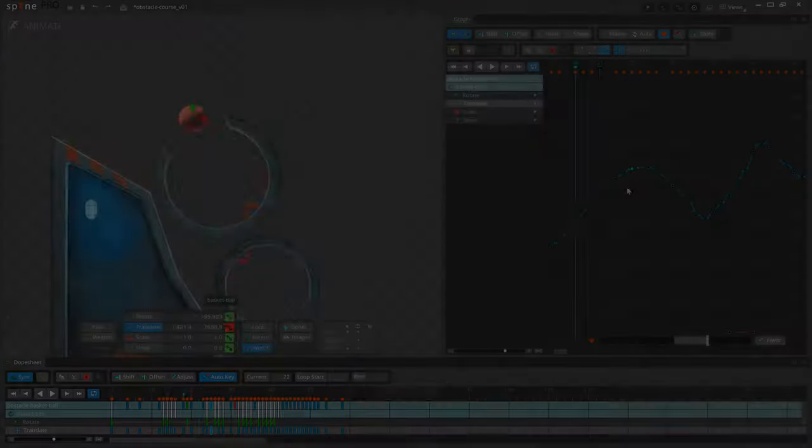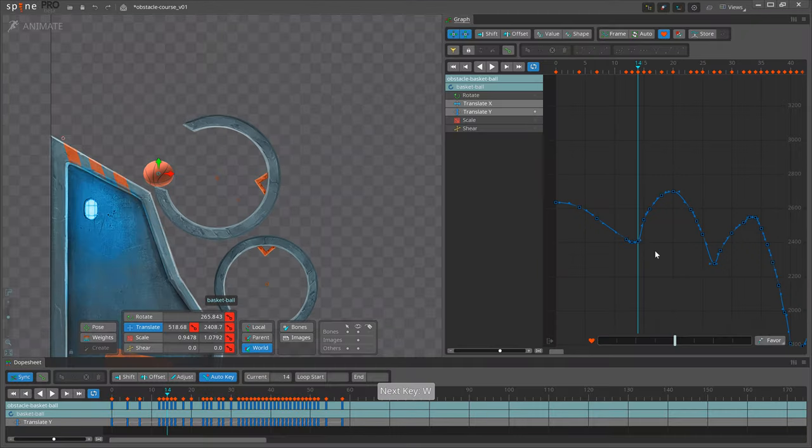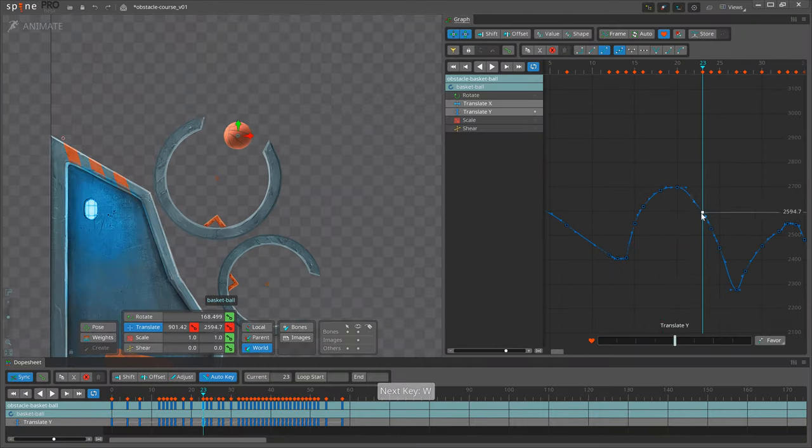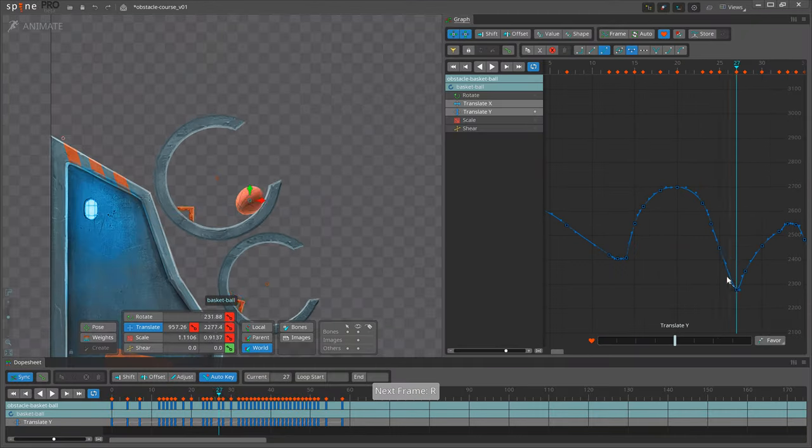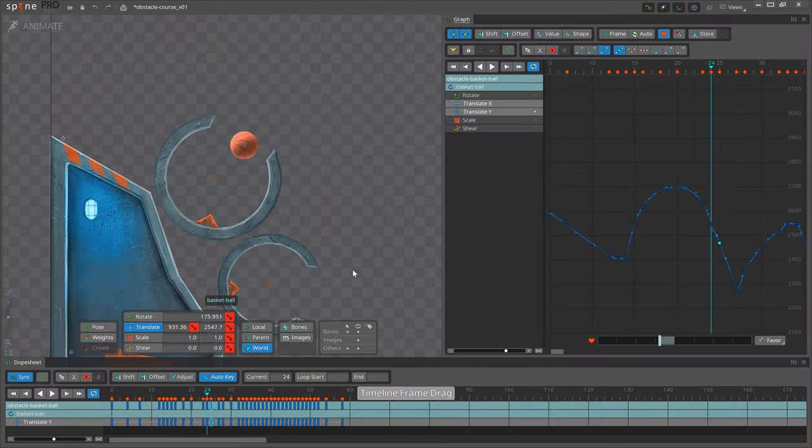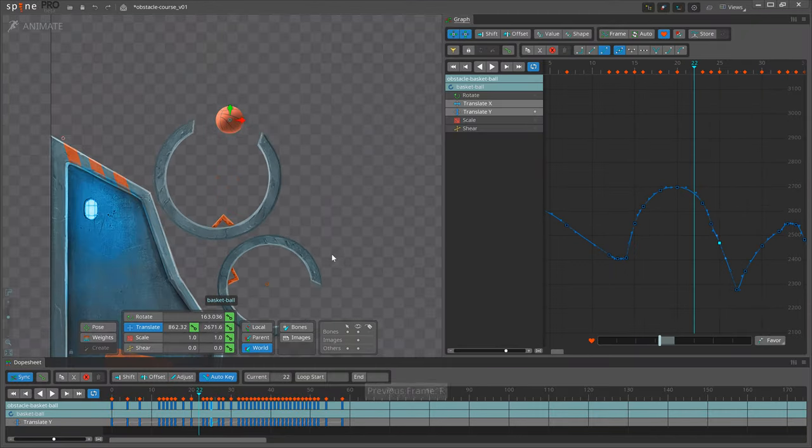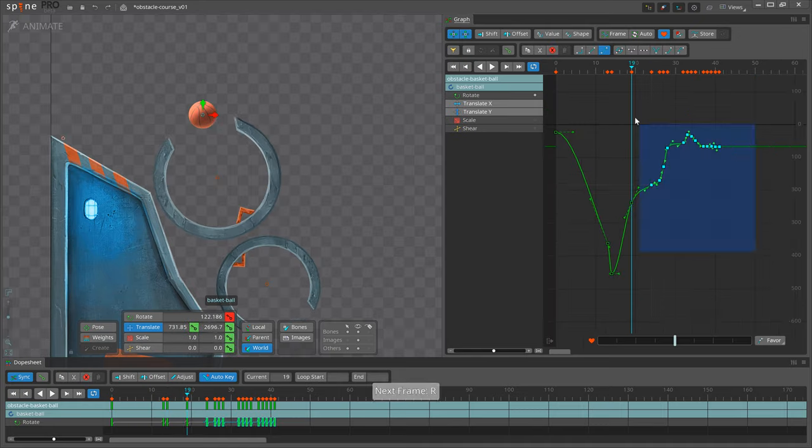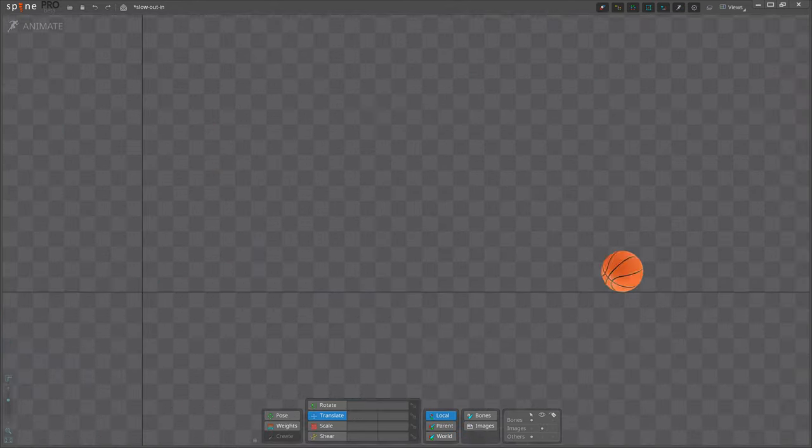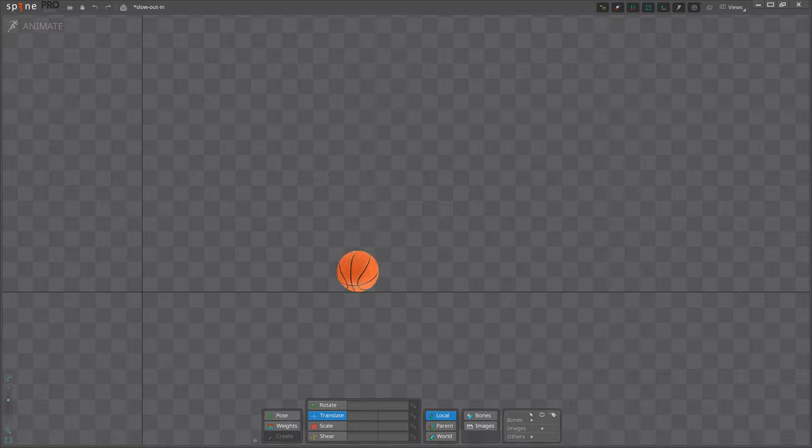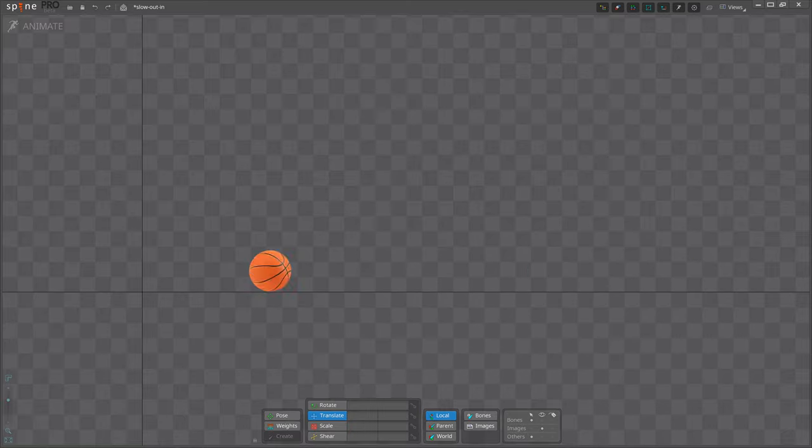An animation is made up of many movements and timing is how long each movement takes. For physics, timing conveys the weight of objects. Also, a movement that is too slow or too fast, compared to the real world, can look unnatural.